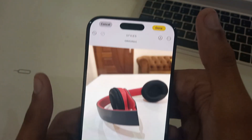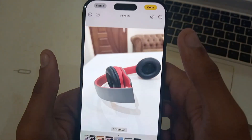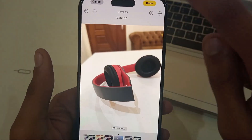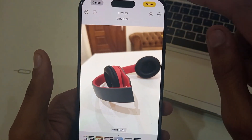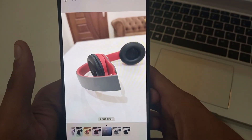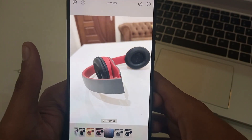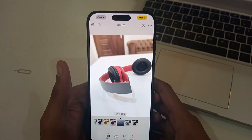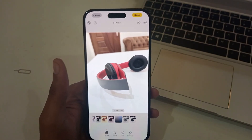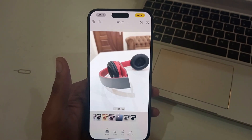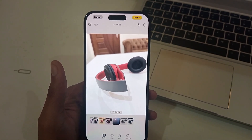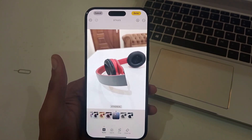By doing this, the filter is already applied to the photo. And that's how you can apply any filter to your iPhone 16 Pro Max camera. Thank you very much — until the next video, bye bye!